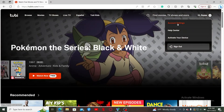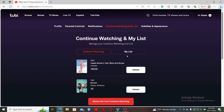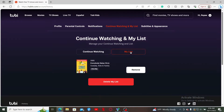Click on Account Settings. From the top of the screen, select the 'Continue Watching and My List' tab. Go to My List and you'll be able to find the items that you've added to the list.